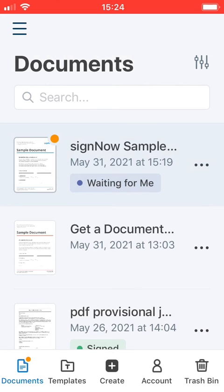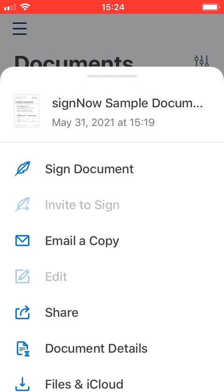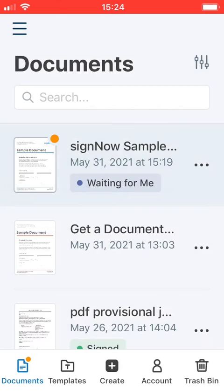Choose the document that awaits your signature, and tap the three dots next to the document title. Tap Sign to proceed to the document.